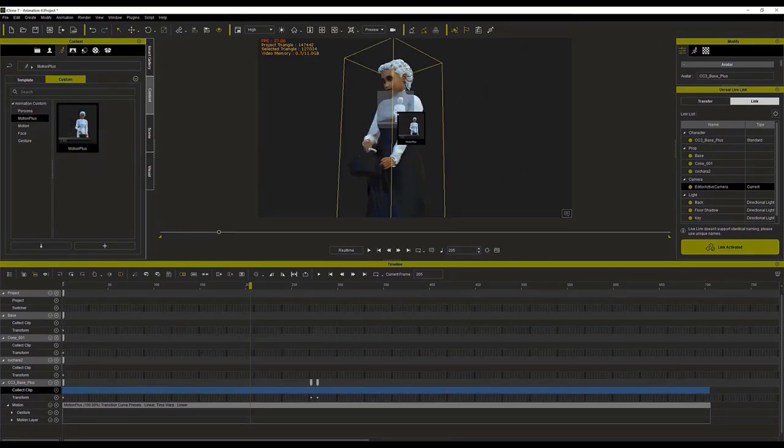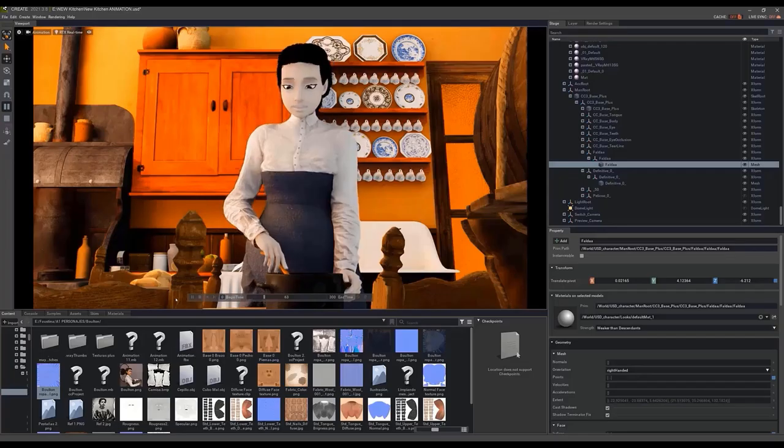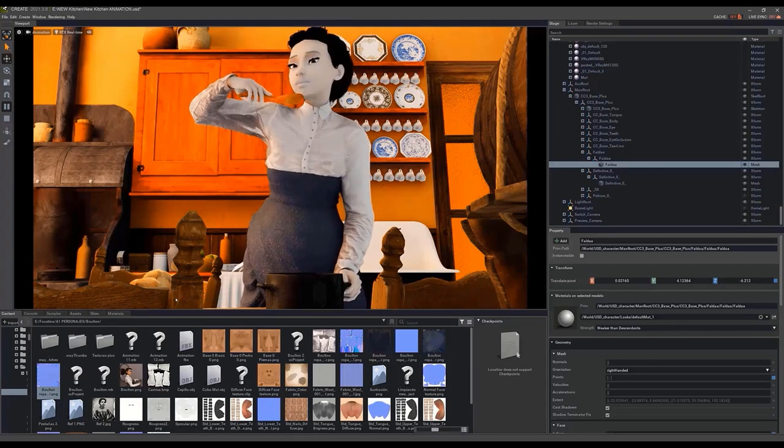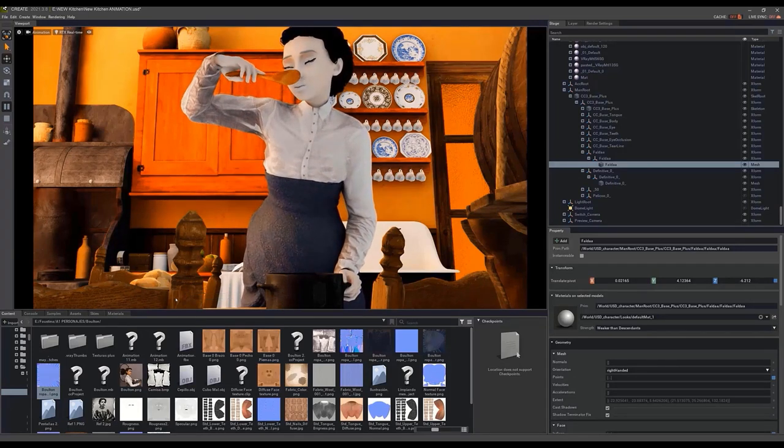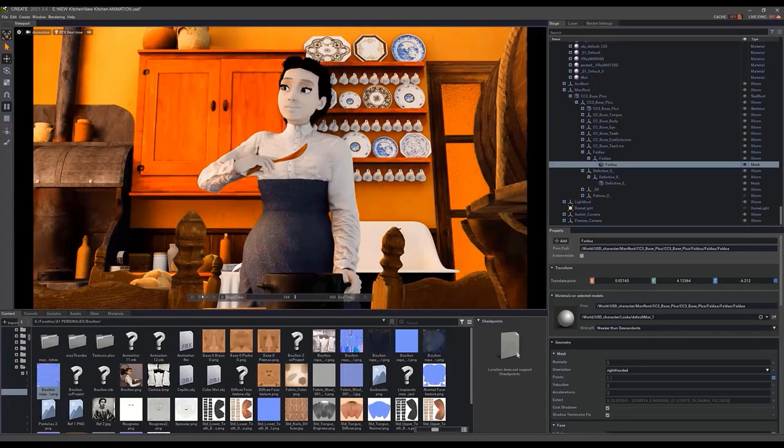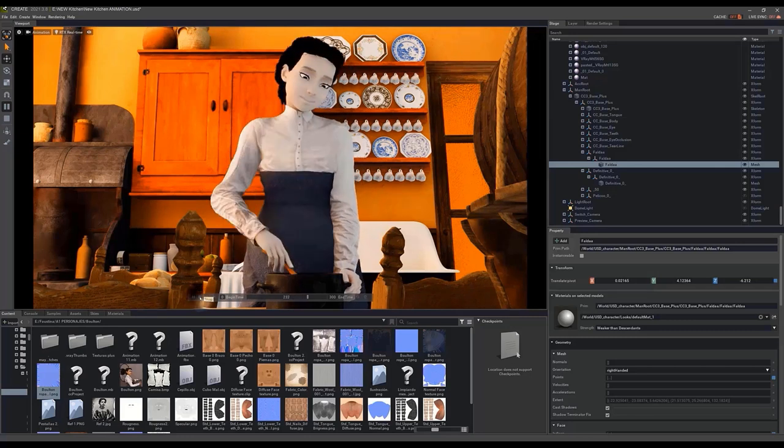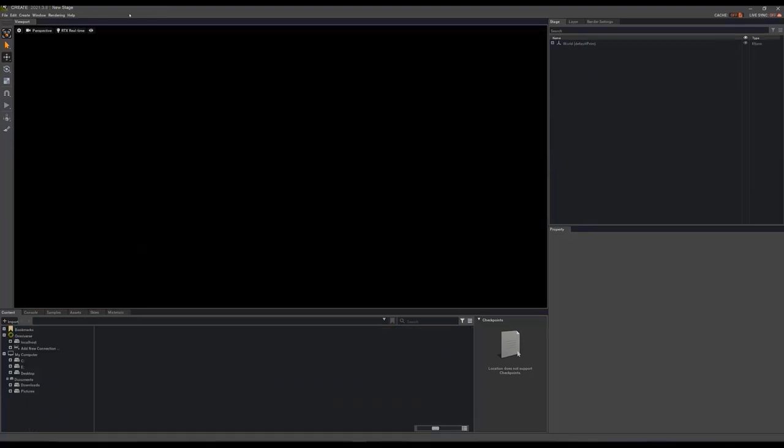In the event that the facial expressions don't work, you'll have to update the programs and re-export the character. Now that's all done, we're going to move on to the really impressive stuff.